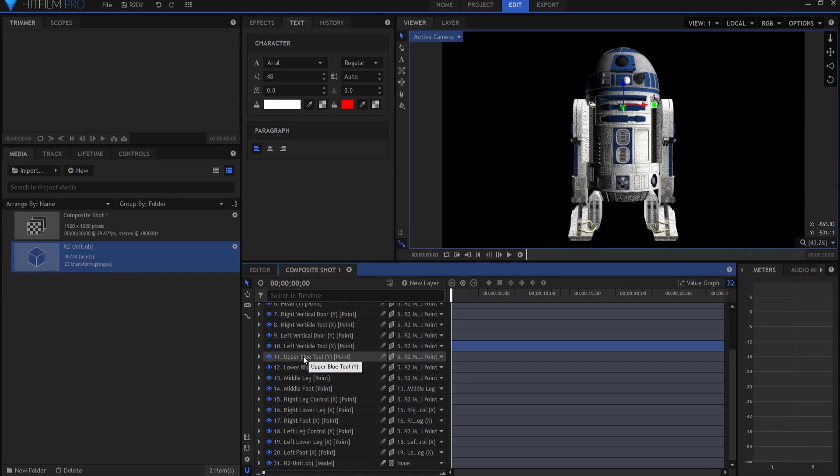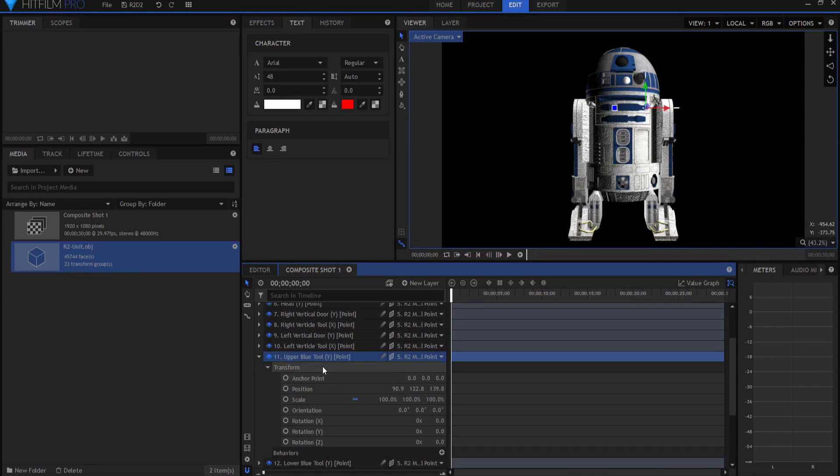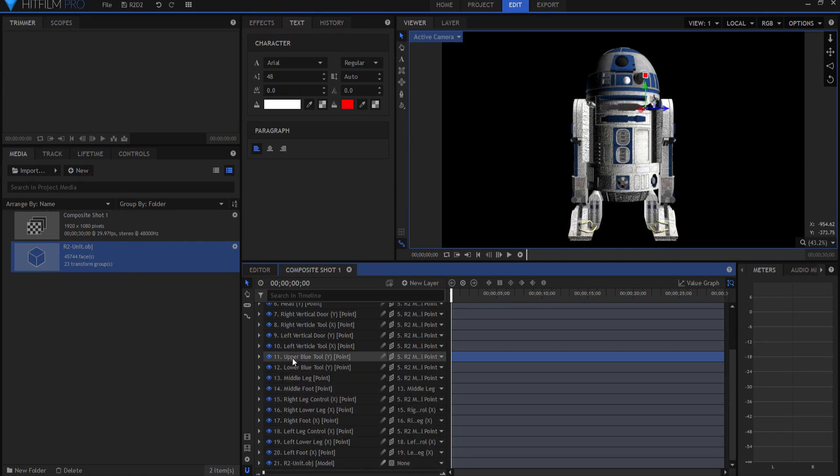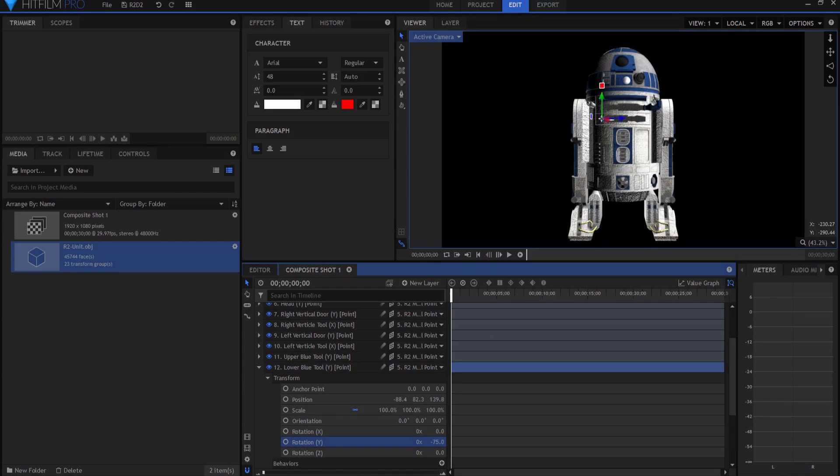Then I have the upper blue tool, that's this guy right here. And if I open it up, again it's on the Y control point, you can see that that will swing open. Then I have the lower blue tool, same thing, that's this little guy right here, and if I rotate it, it will swing open as well.